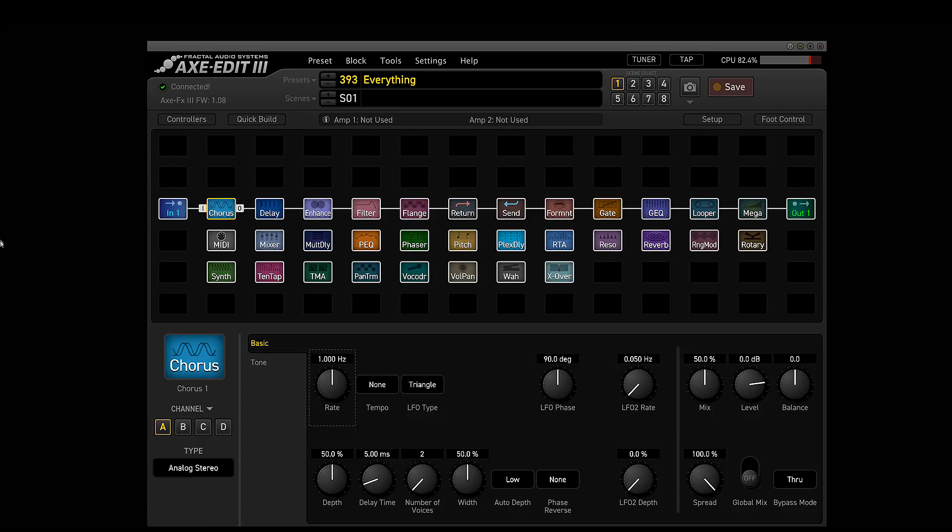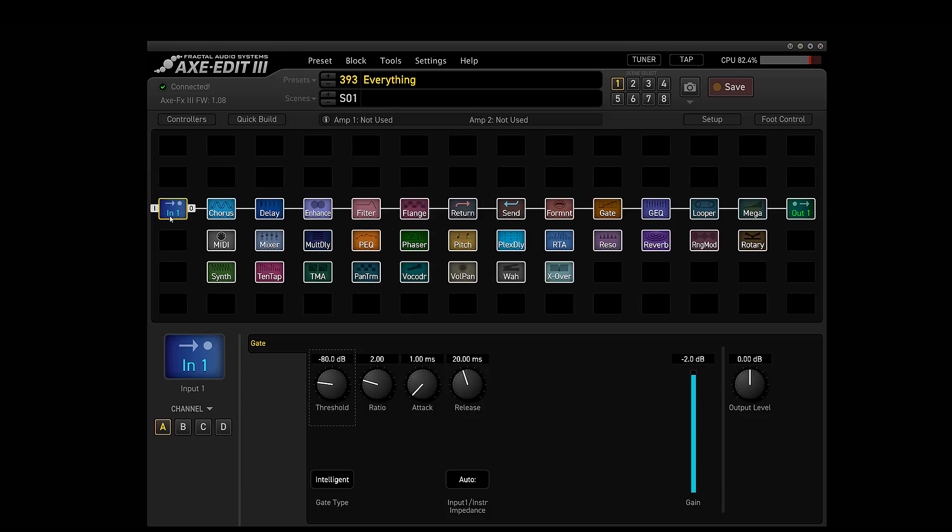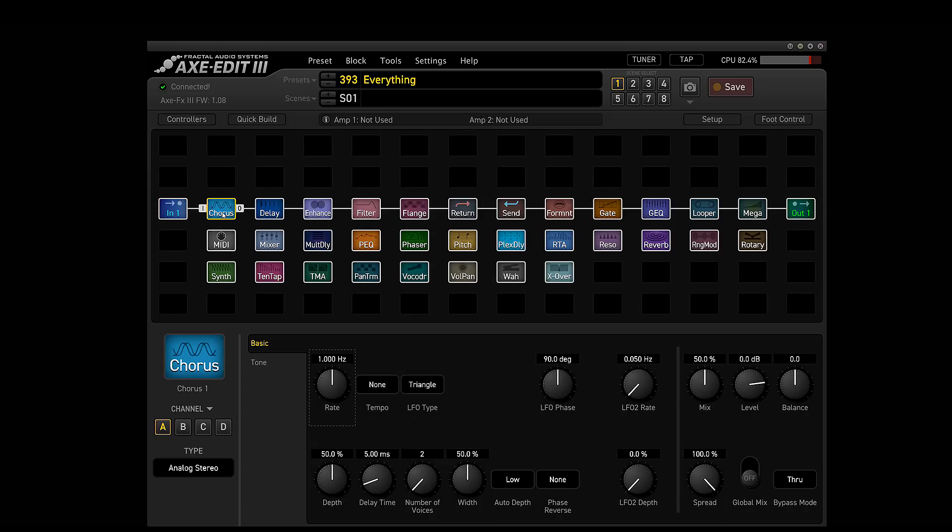I went in and I made a... I called it an everything patch. So I loaded up one of every single block that the Axe FX 3 has because I wanted to show you what works and what doesn't work in the beta right now as of April 30th, 2018. So we've seen the input block. We have the chorus block that works for channels.